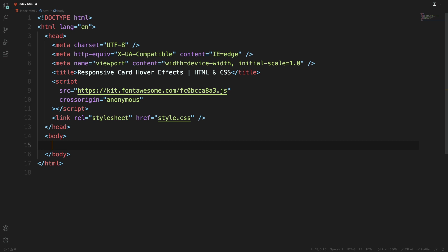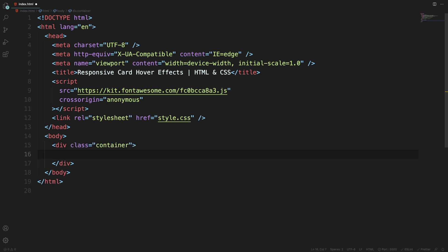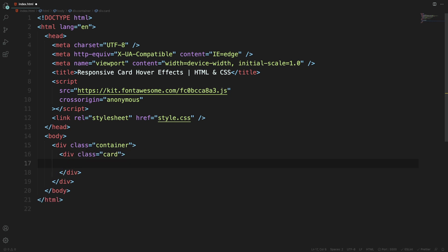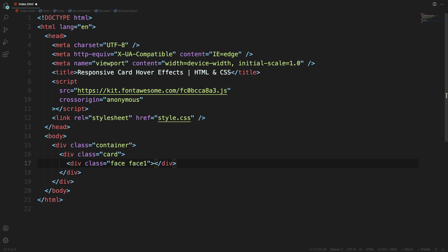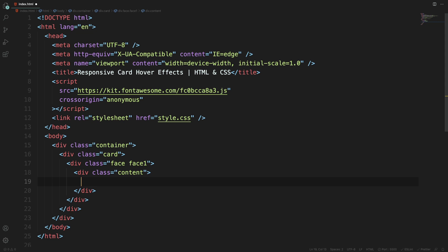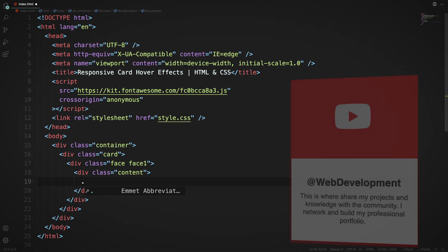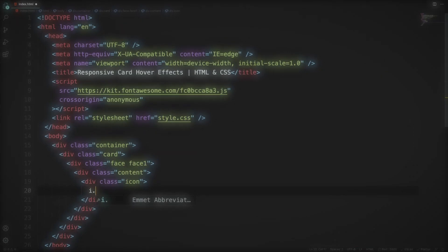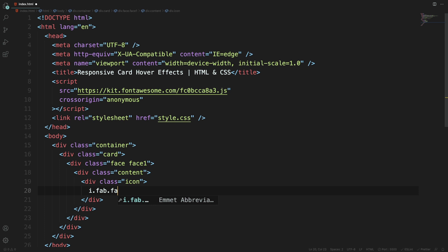Our boilerplate is done, so now let's move into our HTML. This is going to be the main container — the one that wraps around everything — and you're going to have those cards. The card is going to have two faces: face one and face two. Face one will have a container with just one thing: an icon. So let's add the class of icon and grab the Font Awesome class — fab fa-youtube.